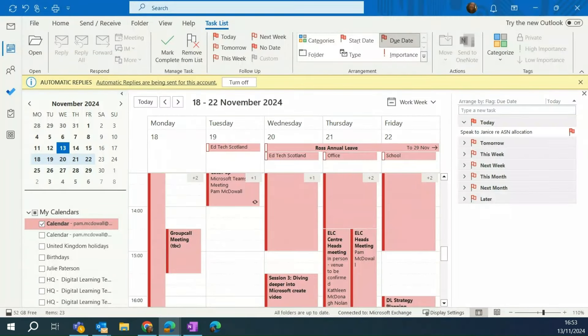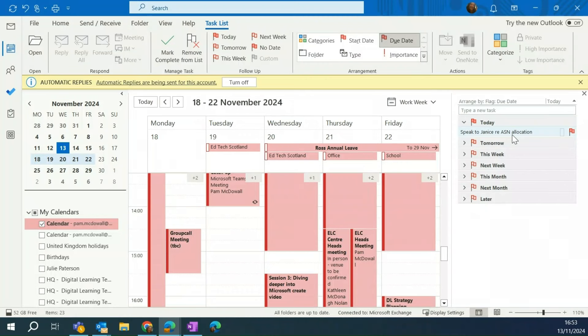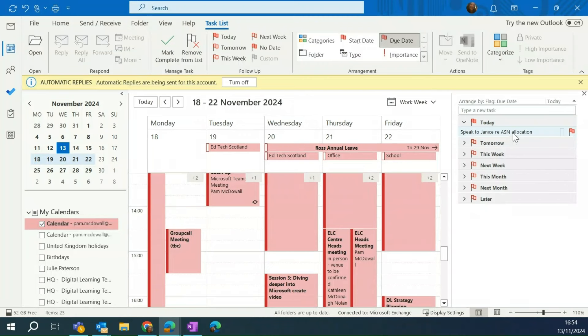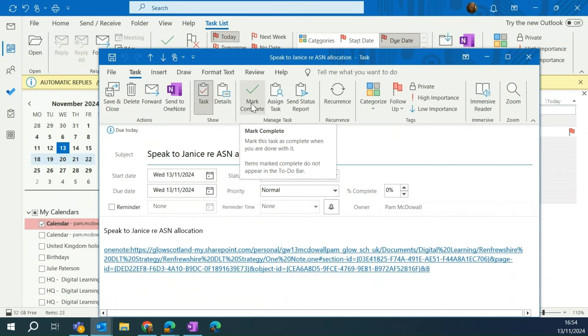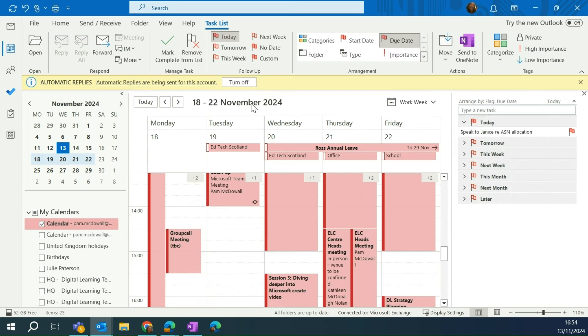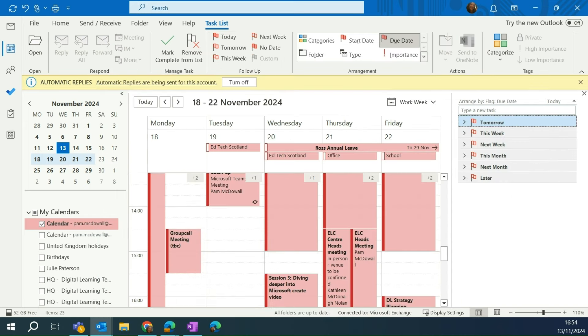Okay. So here I am in Outlook. I'm in my calendar and I can see under today's task, I've got speak to Janus re ASN allocation. So I'm simply going to double click that. It'll pop open and I've done it. So I simply click mark complete. So that's now disappeared from today's list and that means that's completed.